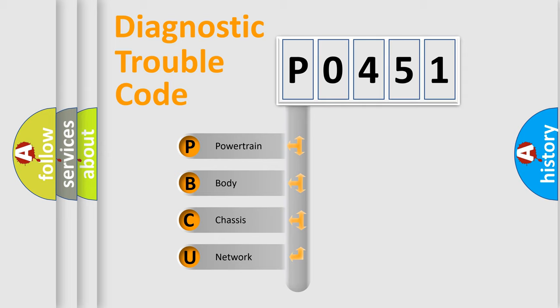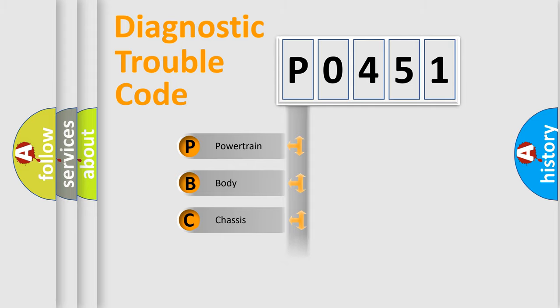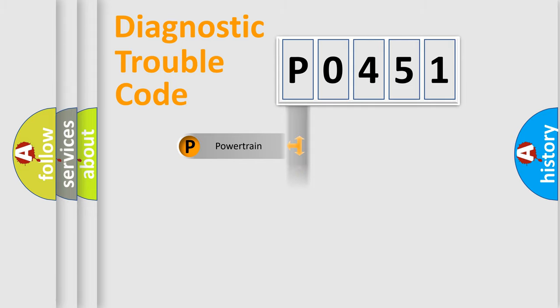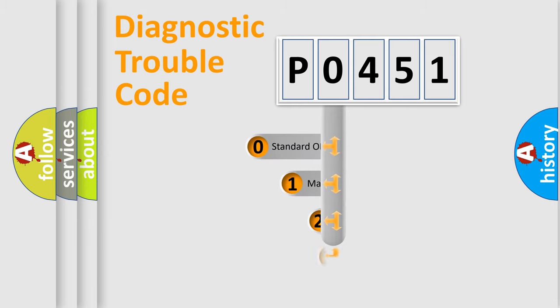We divide the electric system of automobile into four basic units: powertrain, body, chassis, and network. This distribution is defined in the first character code.